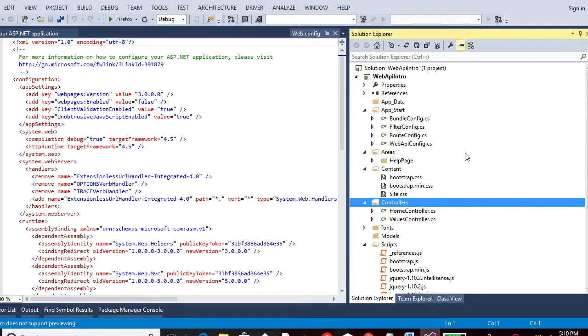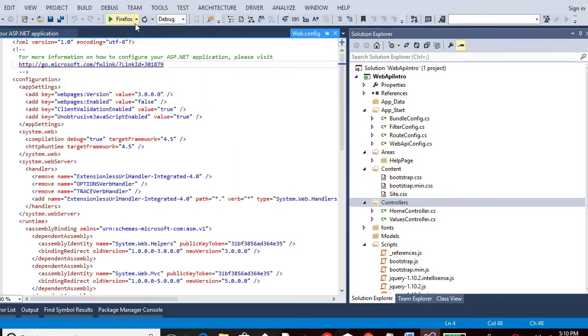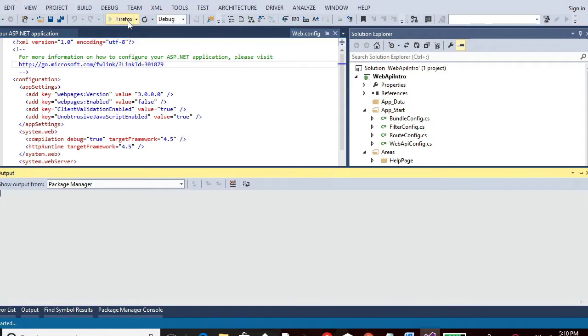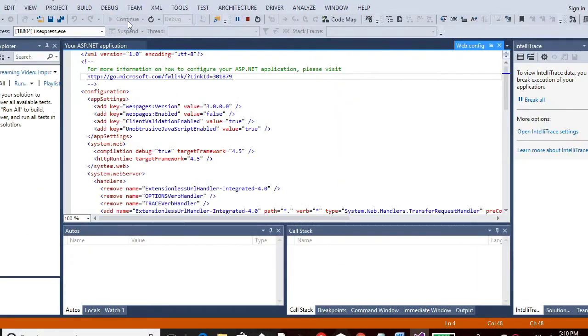So let me show you what happens when I run this project. And I am using this Firefox option. I have a lot of options like Google Chrome and Internet Explorer to launch this app. But I am using Firefox for now. So let me click on, run this project option. So this is the default project. I haven't done anything. I have just created a project for Web API. And that's pretty much it.